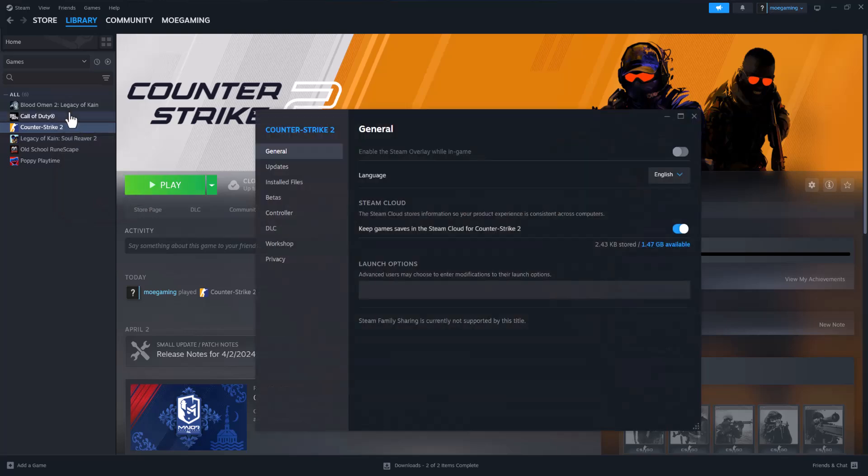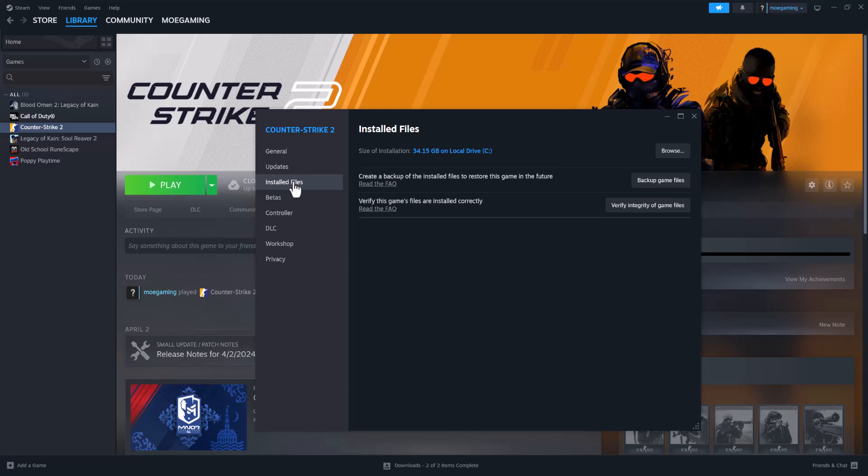What you want to do next is go to Counter-Strike, right click into it, go to Properties and go to where it says Installed Files.